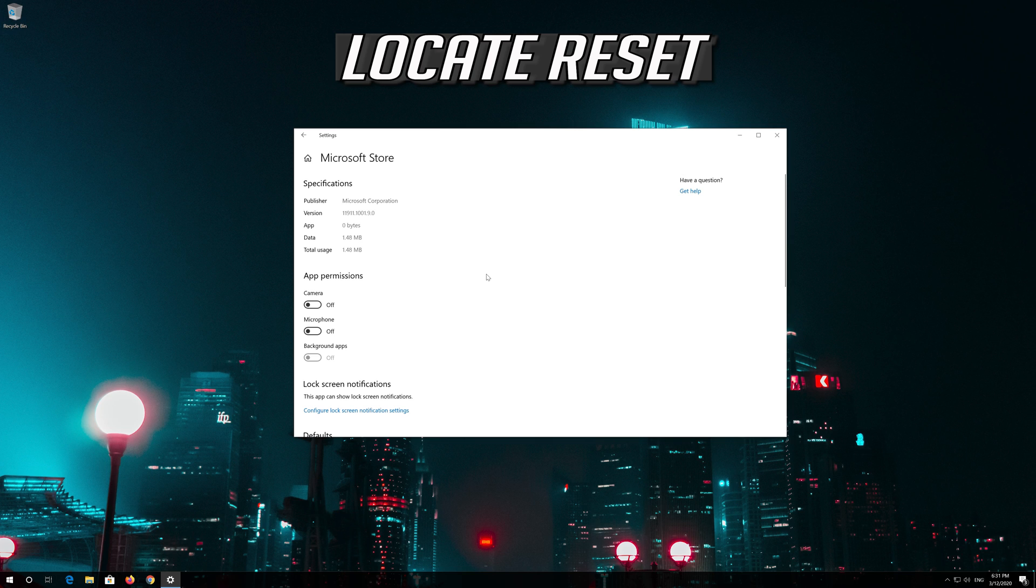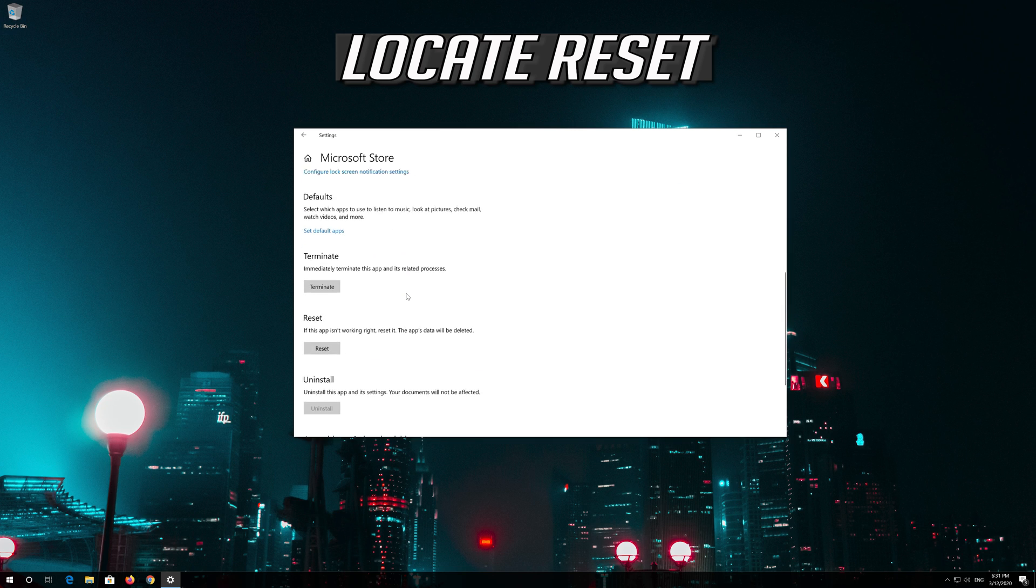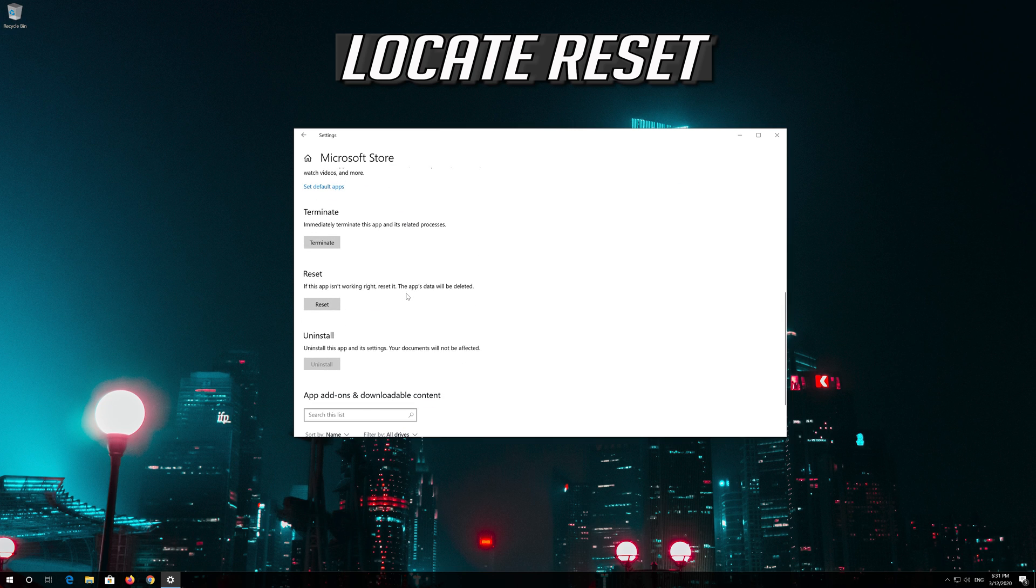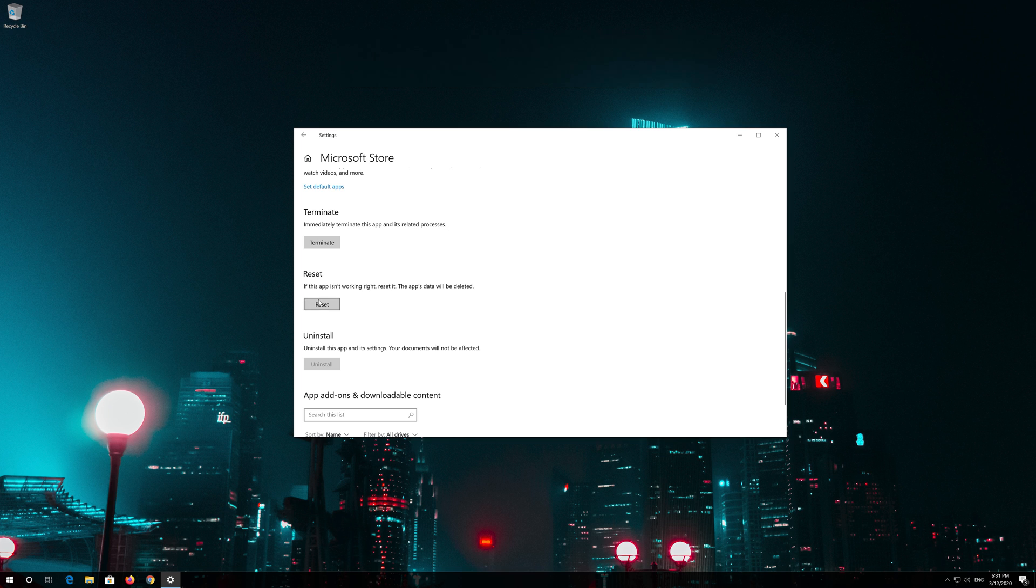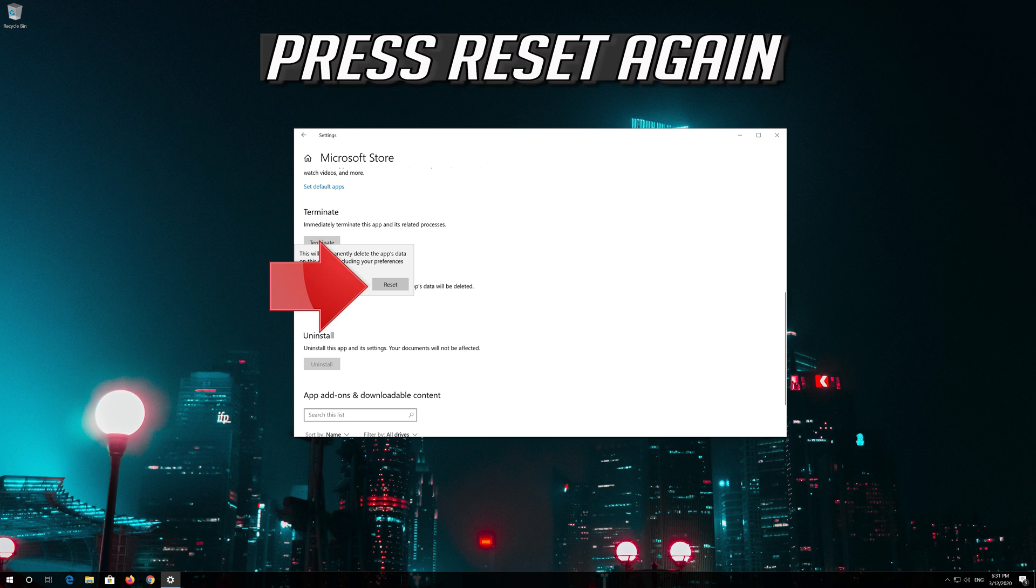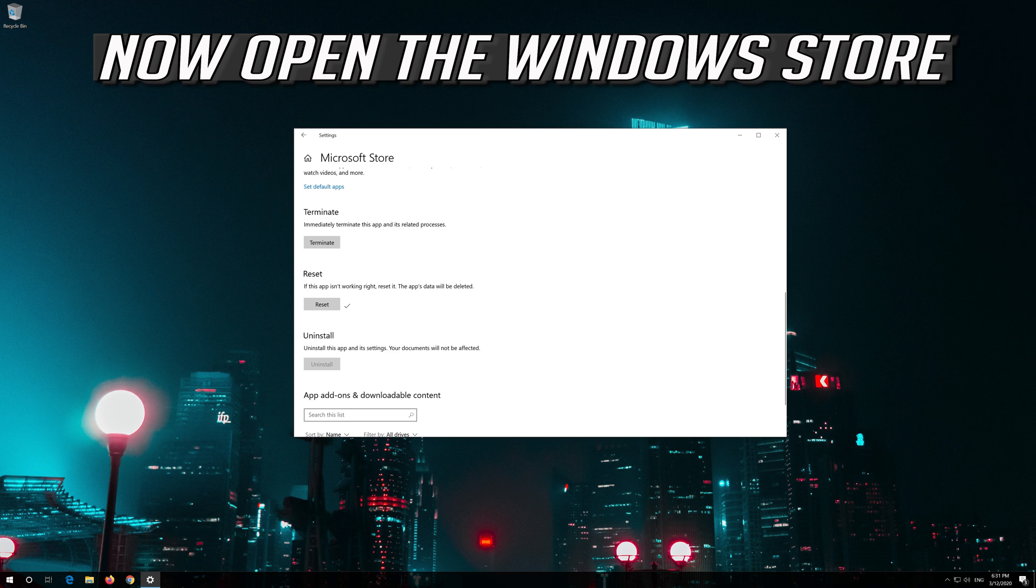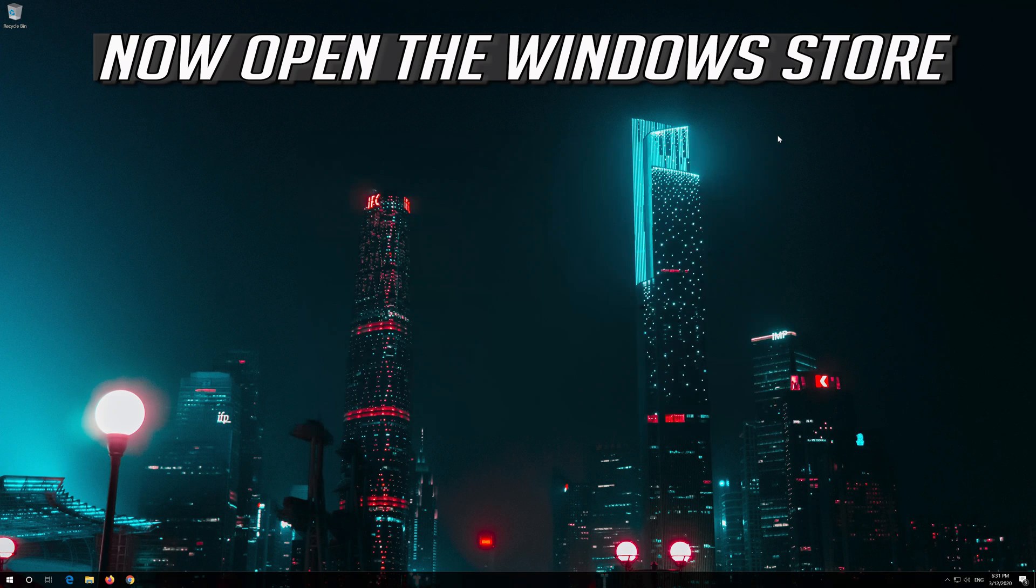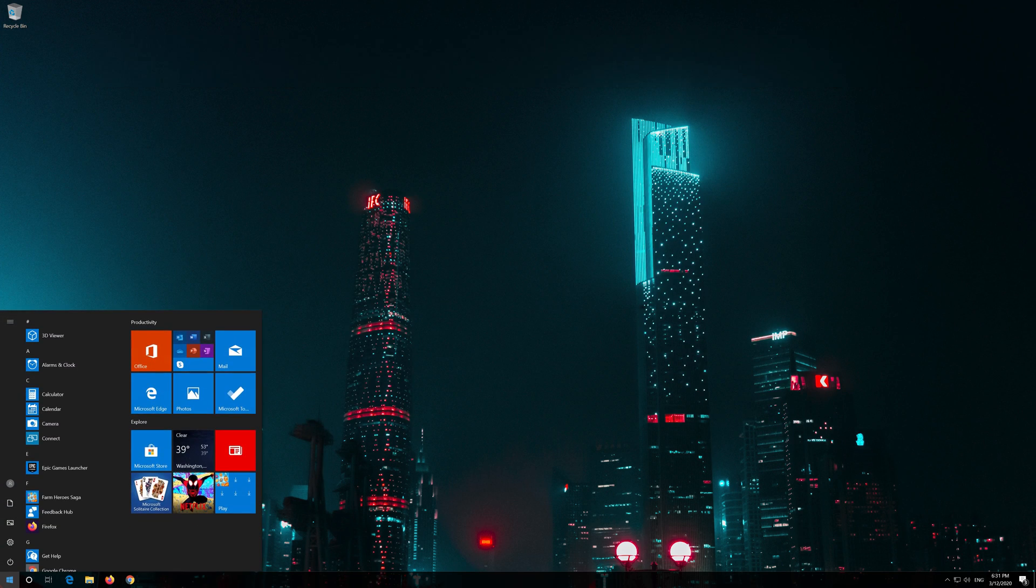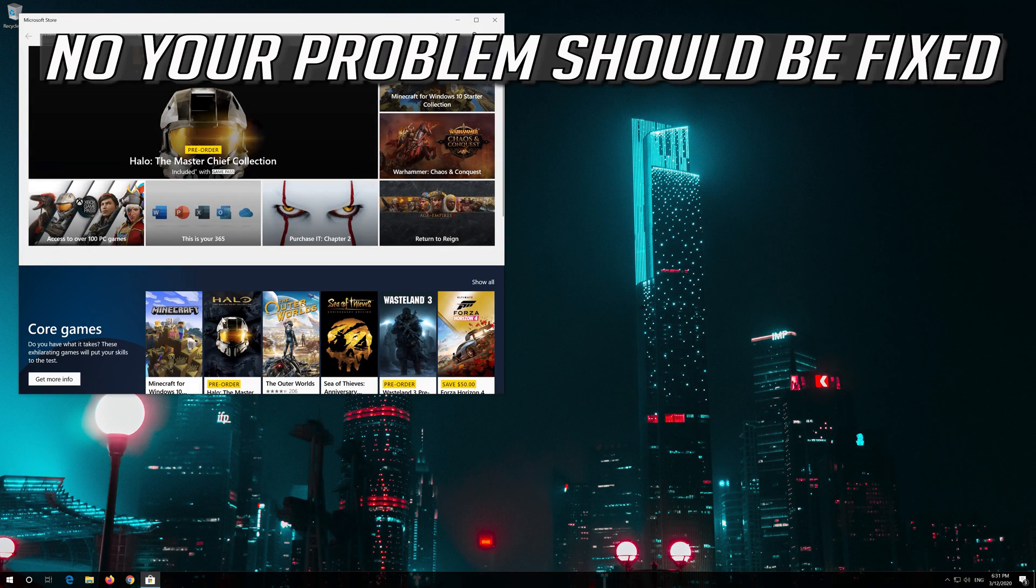Locate Reset. Click on Reset. Press Reset again. Open the Windows Store. Now your problem should be fixed.